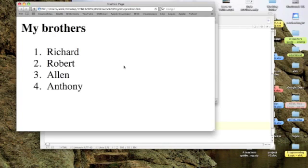There's my heading three, my brothers. Number one, Richard. Number two, Robert. Number three, Alan. And number four, Anthony.